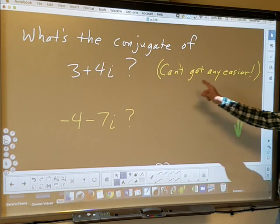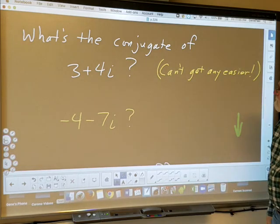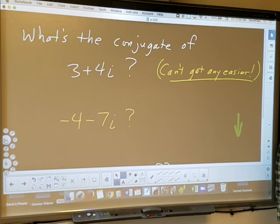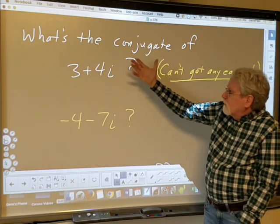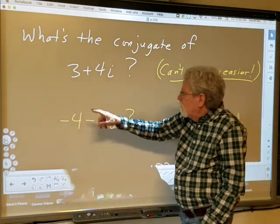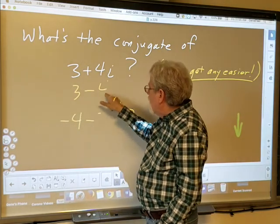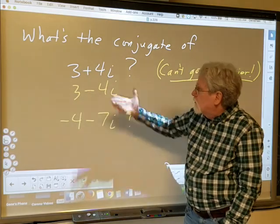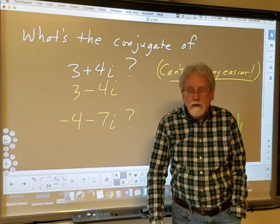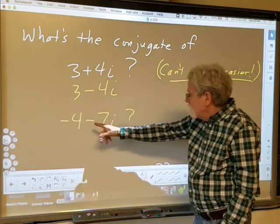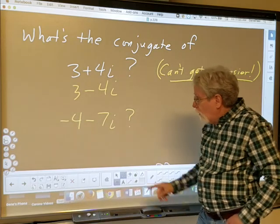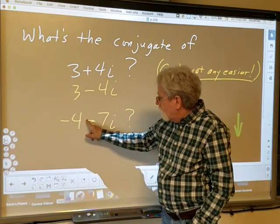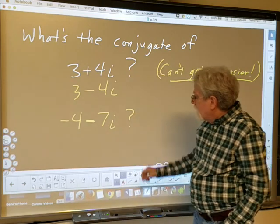What's the conjugate of −4 − 7i? It is not 4 + 7i — you only change the sign in the middle. The conjugate of −4 − 7i is −4 + 7i. The only thing that changes is the minus turns into a plus; everything else stays the same. The negative four is still a negative four. In the general rule, the conjugate of a + bi is a − bi; the a does not change.